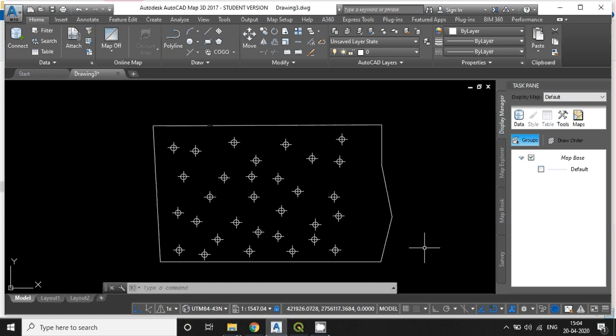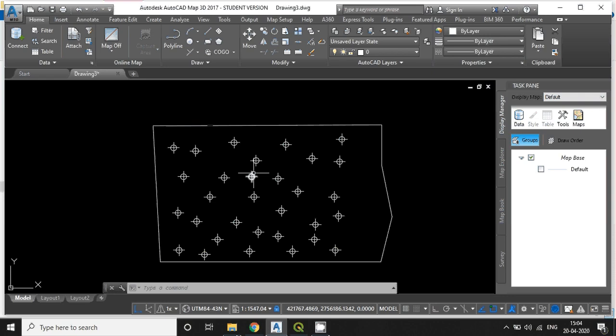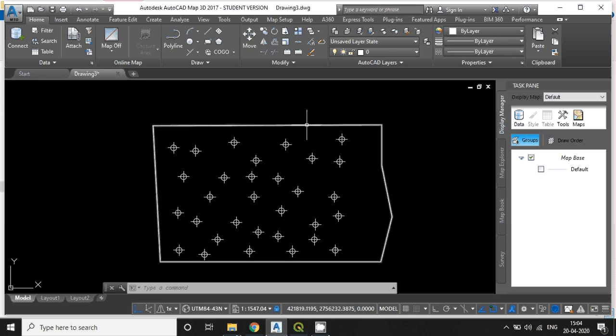In this video, we will discuss how to export AutoCAD geometries into shapefile format. Here, some geometries are displaying. Some are points and some are lines.